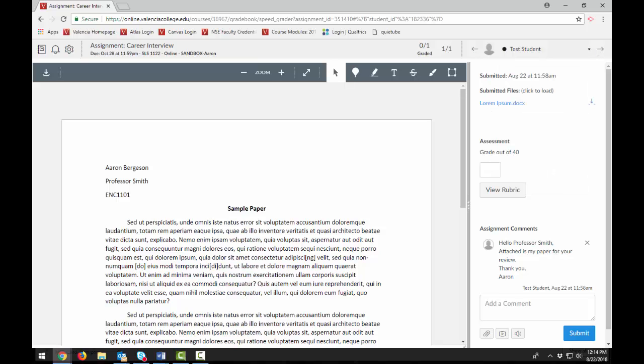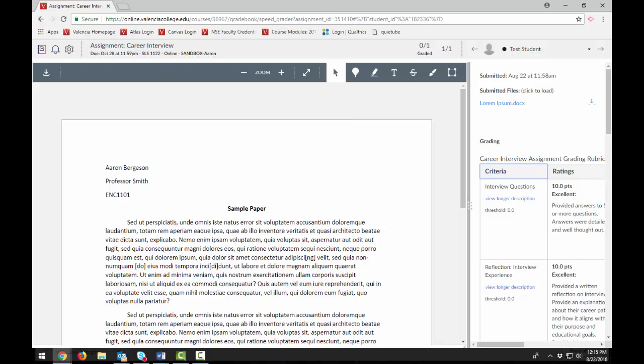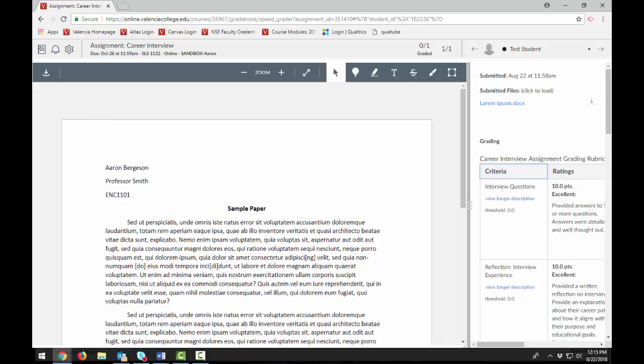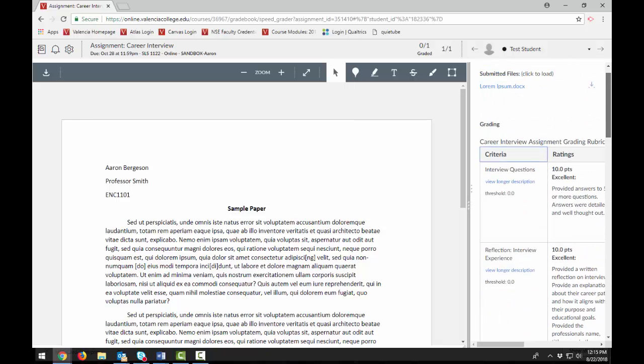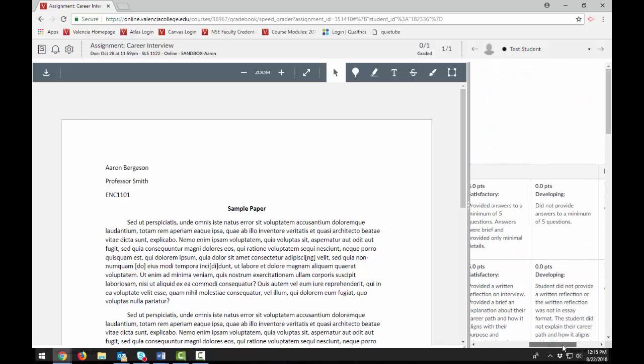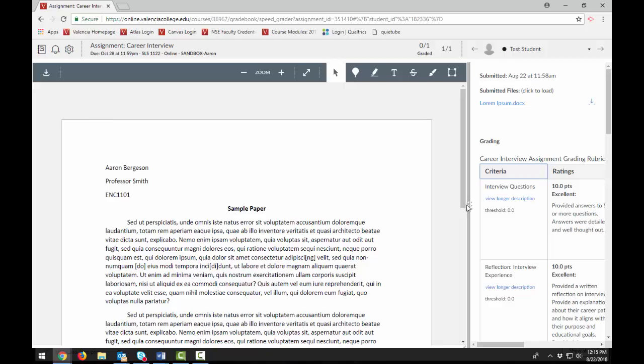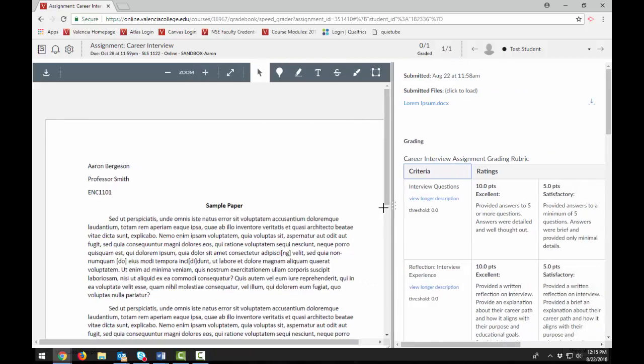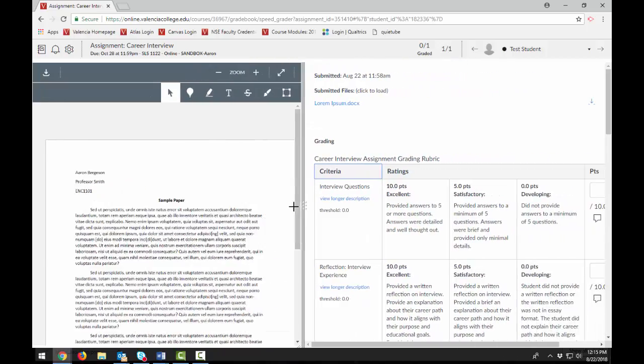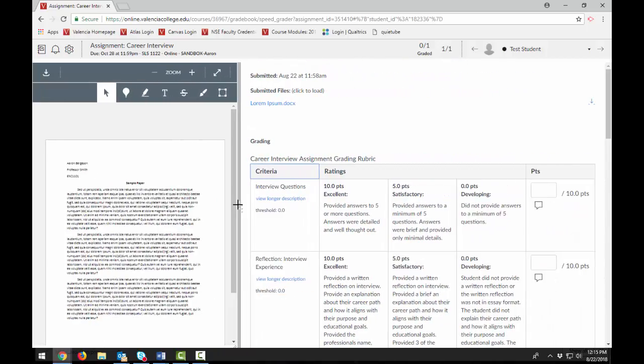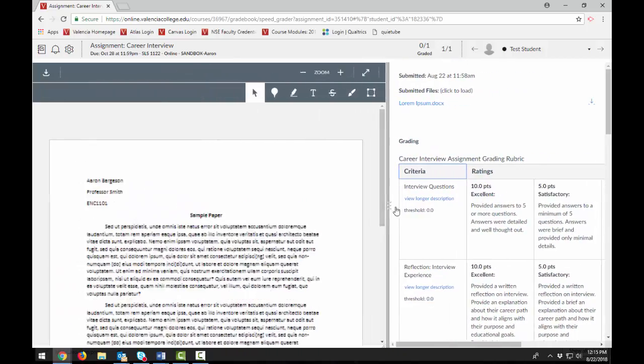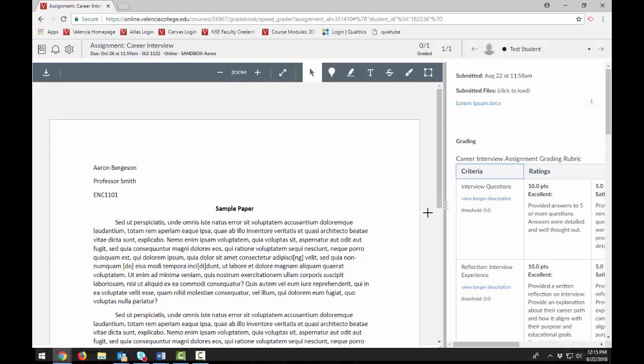To use the rubric for grading, click View Rubric. To view the entire rubric window, you may need to scroll both vertically and horizontally by using the scroll bars. To resize the rubric window, click and drag the Sizing column horizontally.